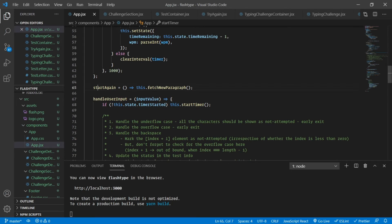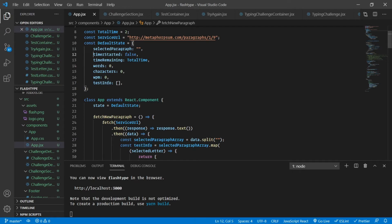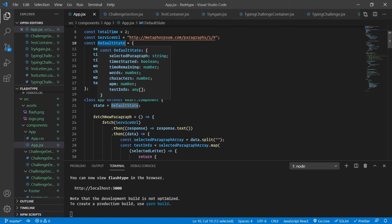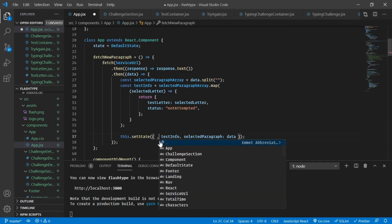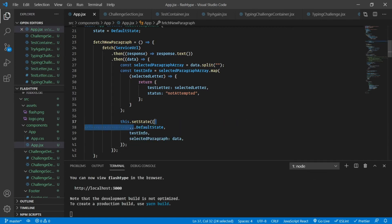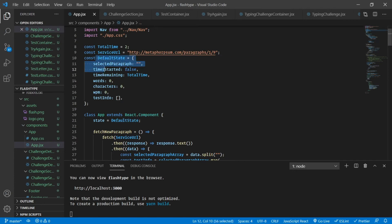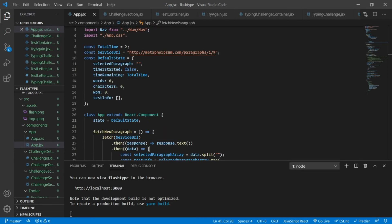As soon as we click `startAgain`, it's going to fetch a new paragraph and the `selectedParagraph` and `testInfo` will change — but what about `timerStarted`, `timeRemaining`, `words`, `characters`, and `WPM`? Those things are not going to change, so we need to return them to a default state. That is why I extracted everything into `defaultState`. I'll spread everything from `defaultState` and then override just `testInfo` and `selectedParagraph`. This syntax first extracts everything from `defaultState` and then overrides those two properties.